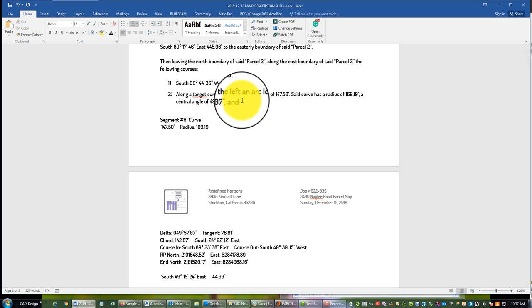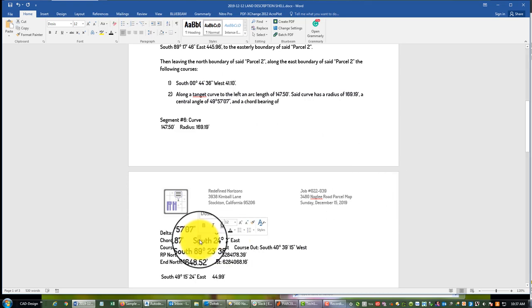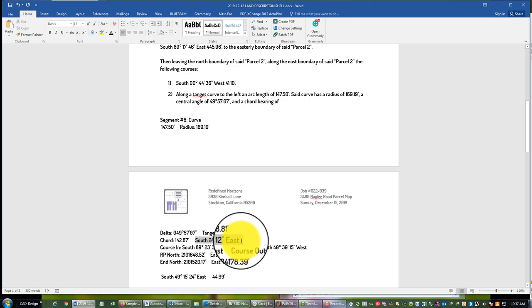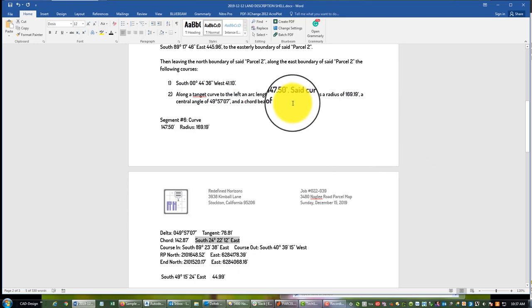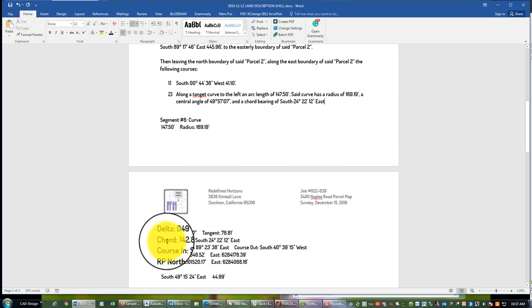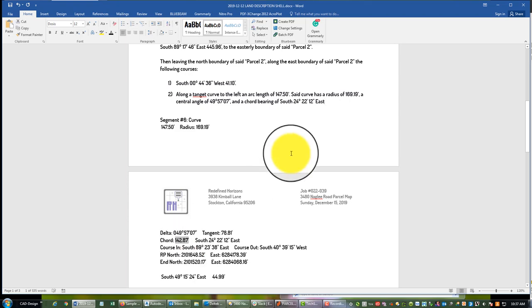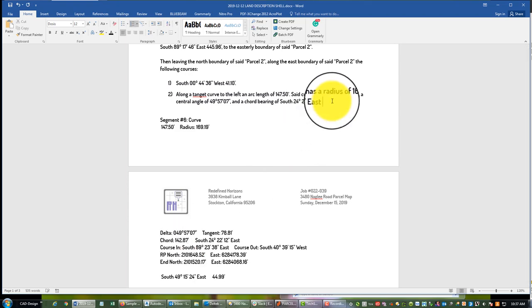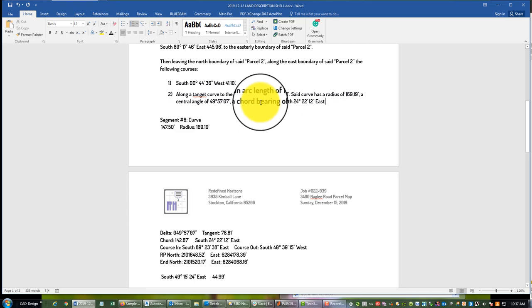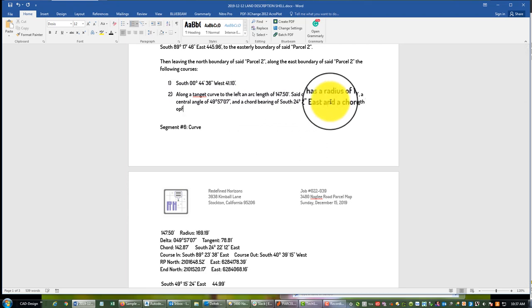And then I like to give the chord bearing and distance because curves are just tricky. So if you can give people the chord bearing and distance it makes it a little easier. So chord bearing of and a chord length of.